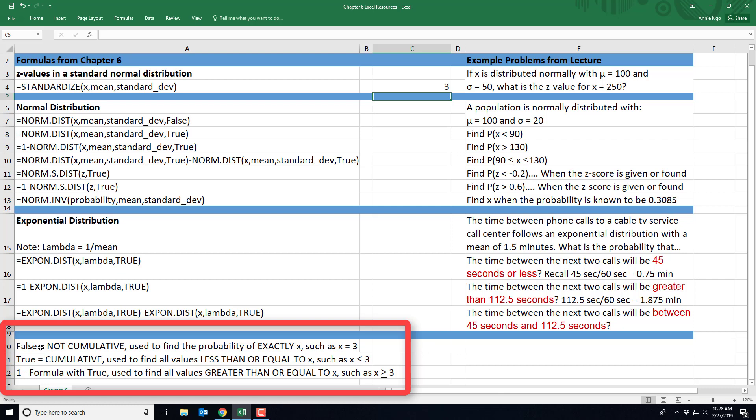So for instance, in your normal distribution formula, if we are typing in false, that means our problem is not cumulative. In other words, we're trying to find the probability of an exact value, such as X equals exactly 3.